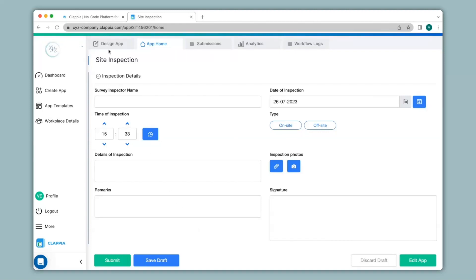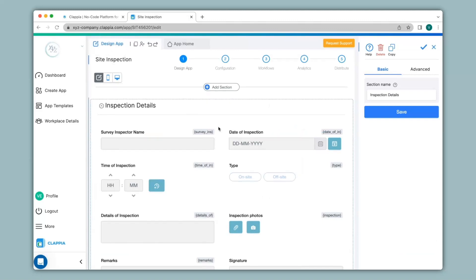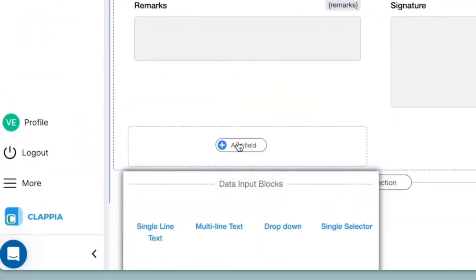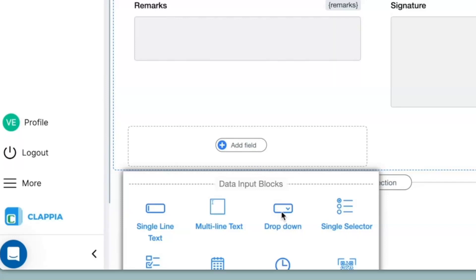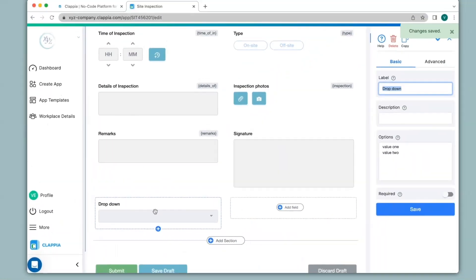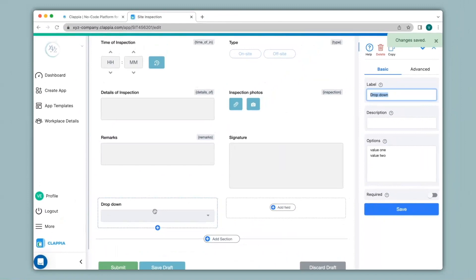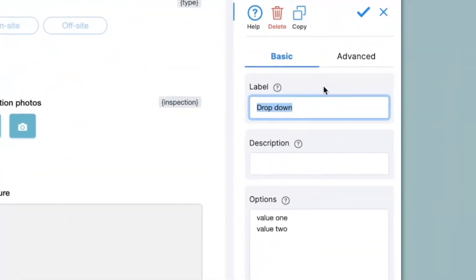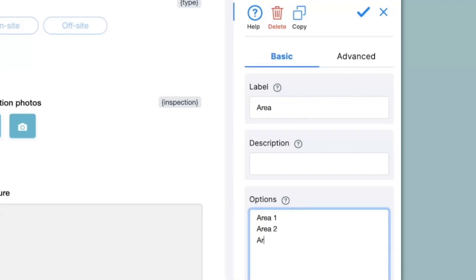I will go to the design app where we can edit the app. You can also see all the earlier fields. I will then click on add field and then click on drop down. This drop down block is very useful for users to select an option from a list of options. You can configure this block on the right hand panel. The first thing I will do is change the label to 'Area'. Under options I will list the various areas to select from — Area 1, 2, and 3 — keeping in mind that options are listed one after the other with no spaces after each option.